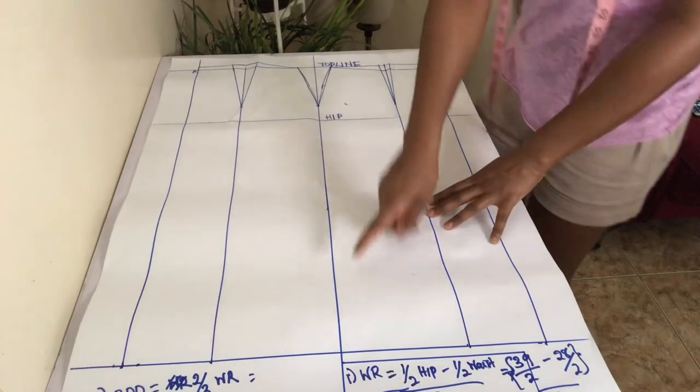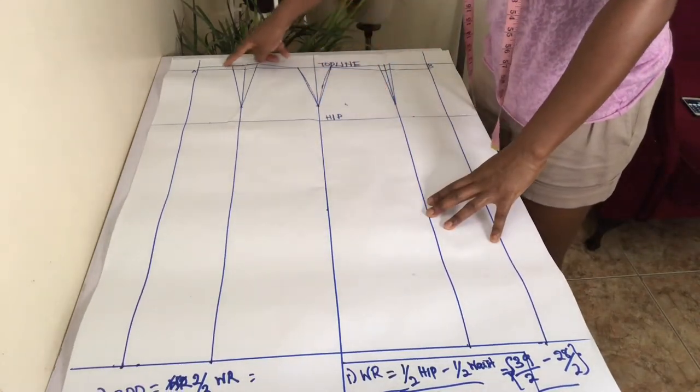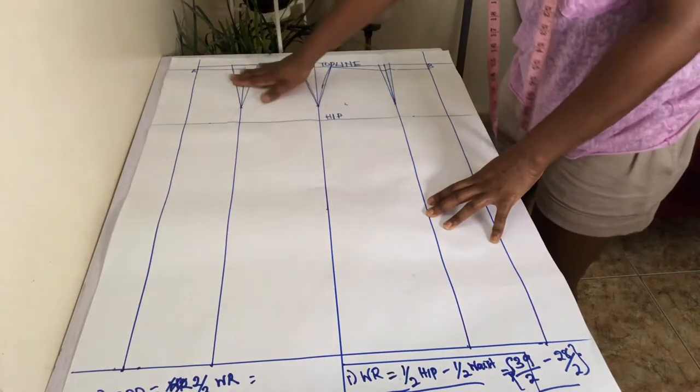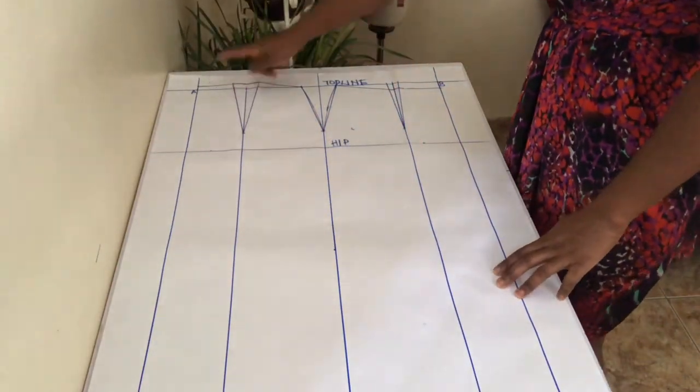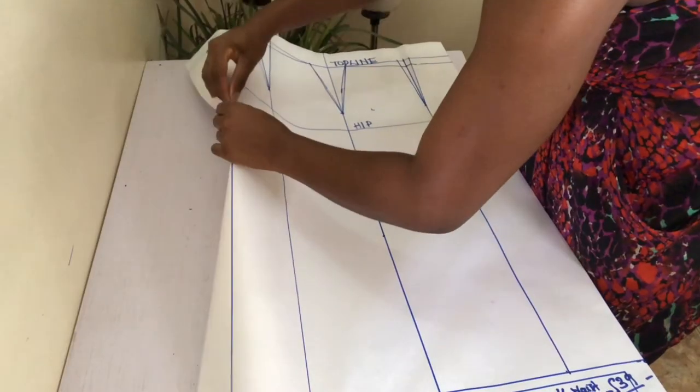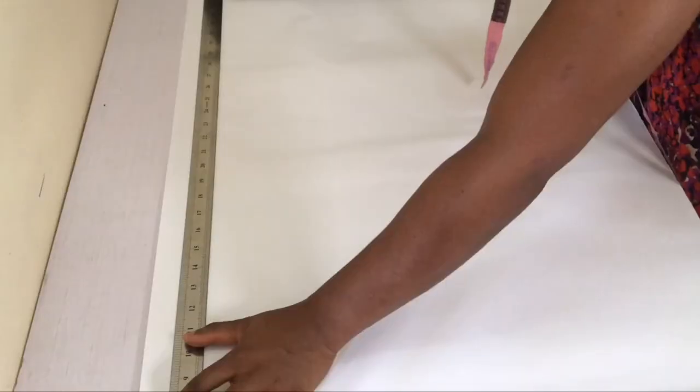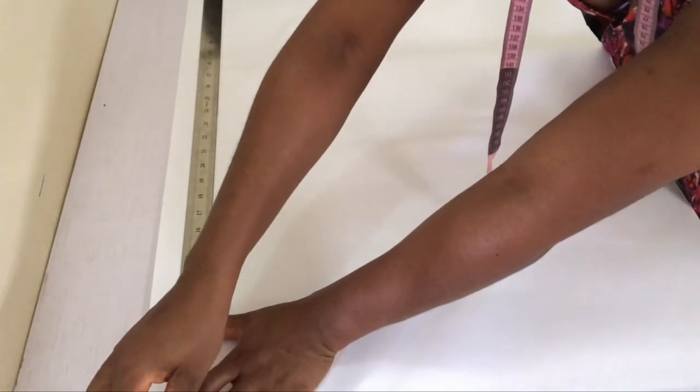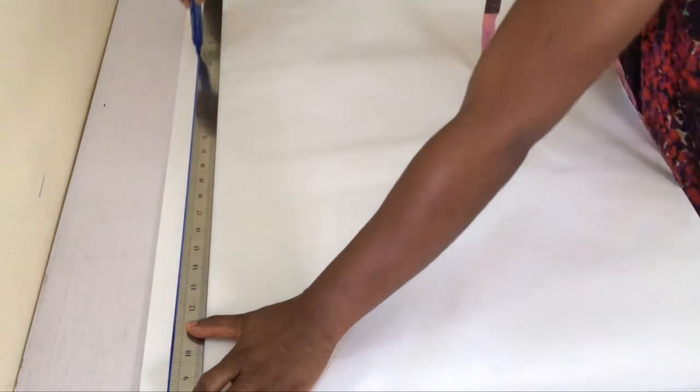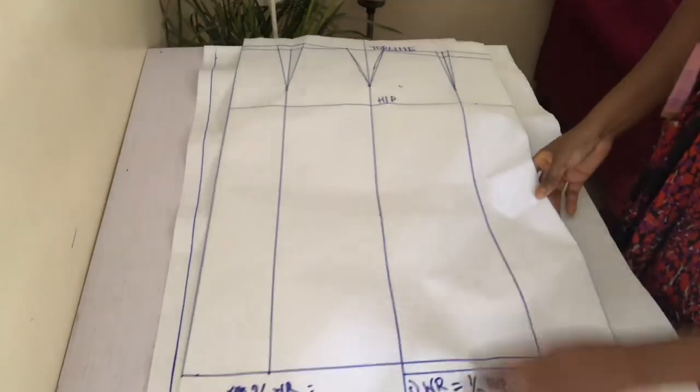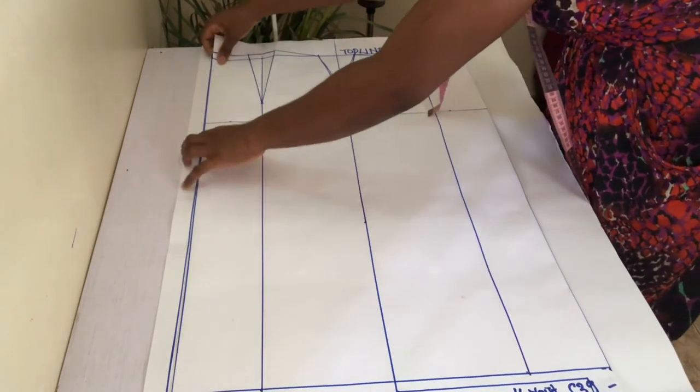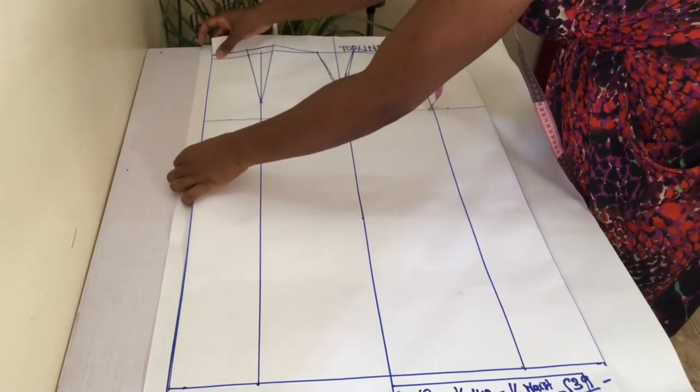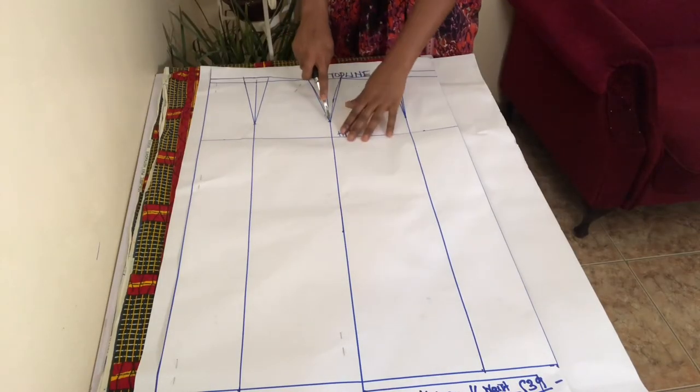To trace the pattern, fold your basic skirt pattern paper so that your center front and center back are edges of your paper. On the paper you'll be tracing on, mark 1 inch in from the left edge of the paper and rule down the length. Place your center back of your basic skirt pattern on the 1 inch line and pin in place.